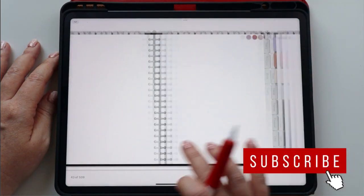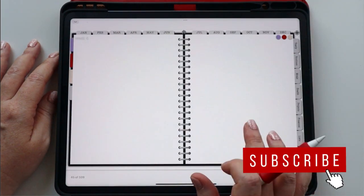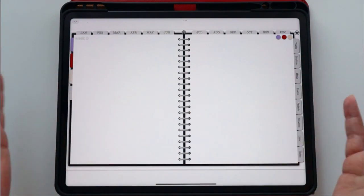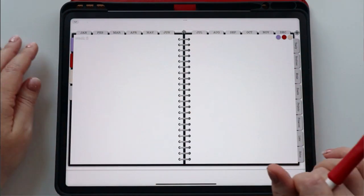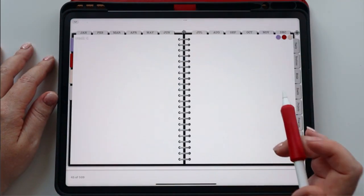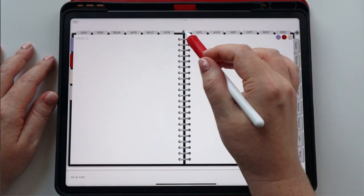So week one, week two, week three, week four, week five, and they're blank. So just like my old blank notebook, these pages are ready for me to use.